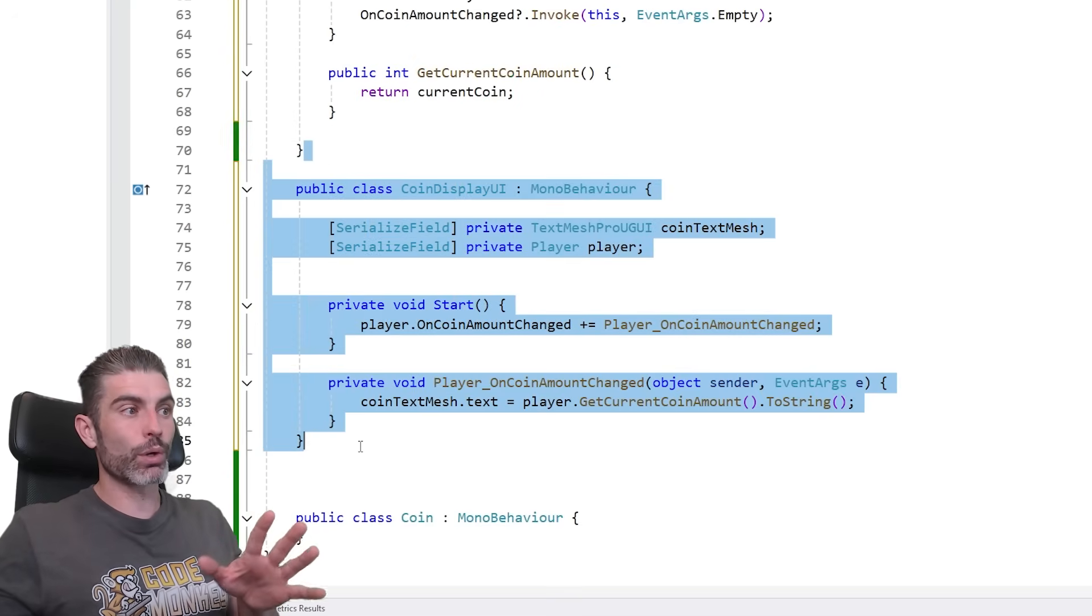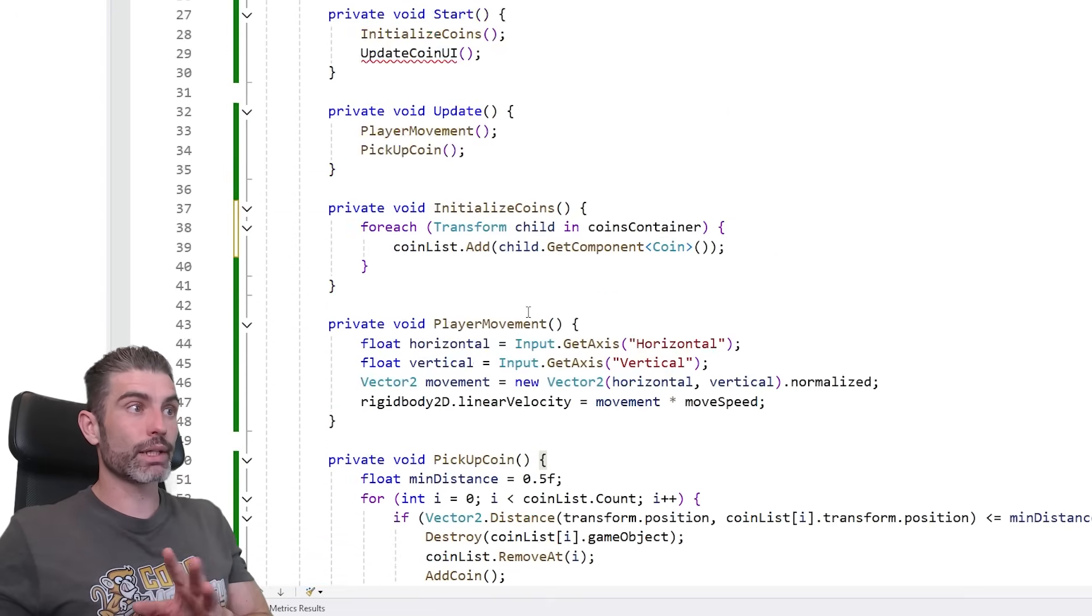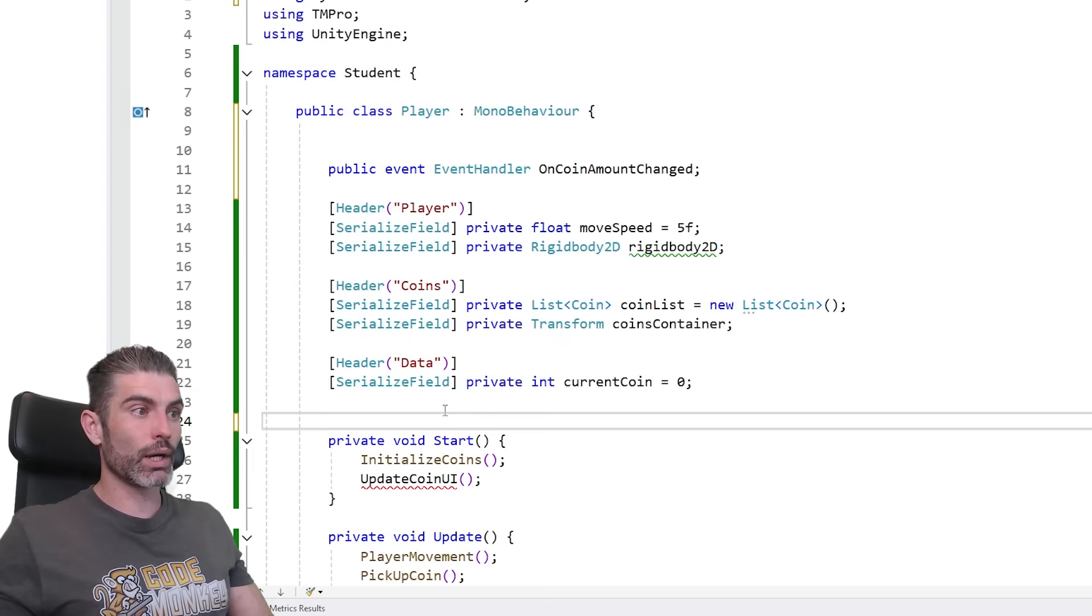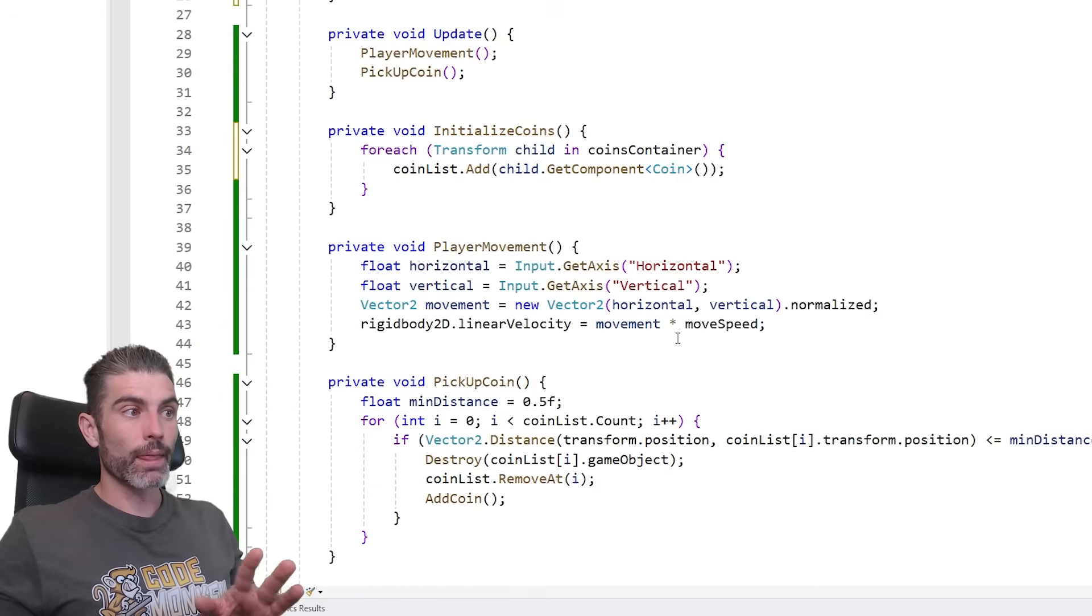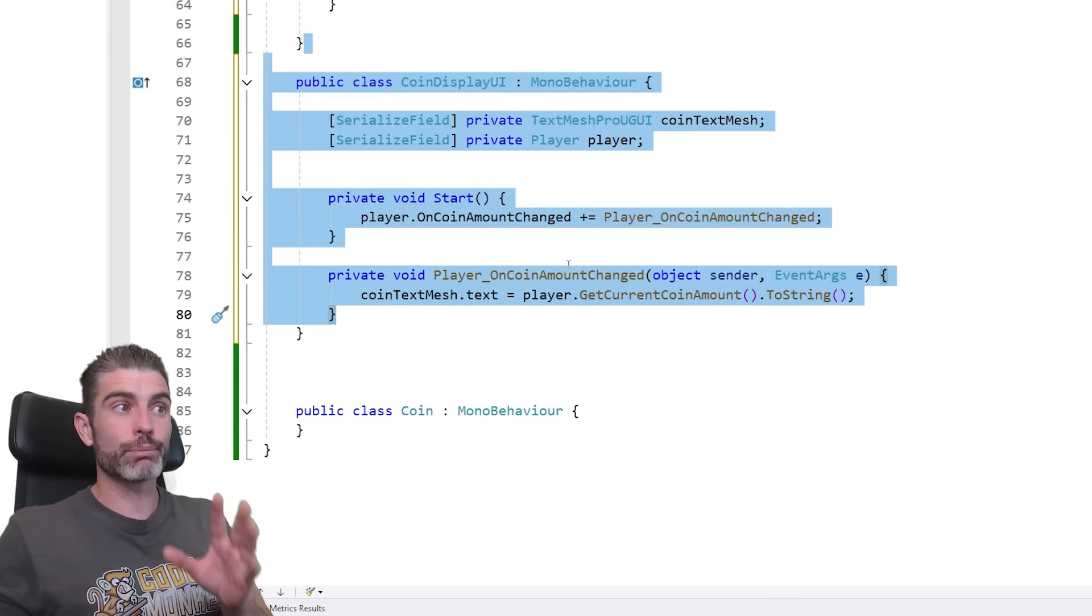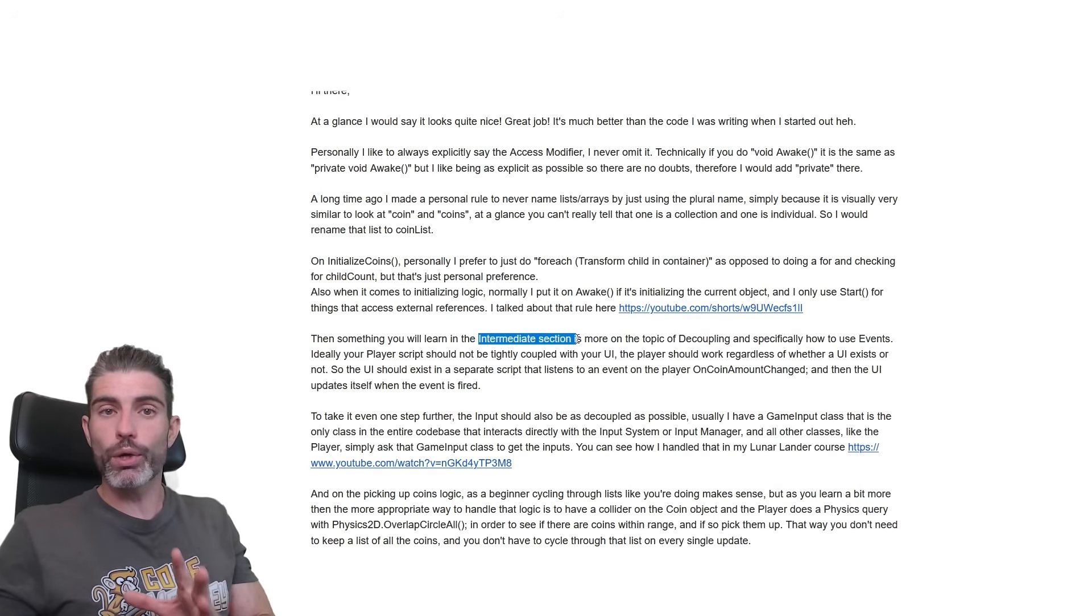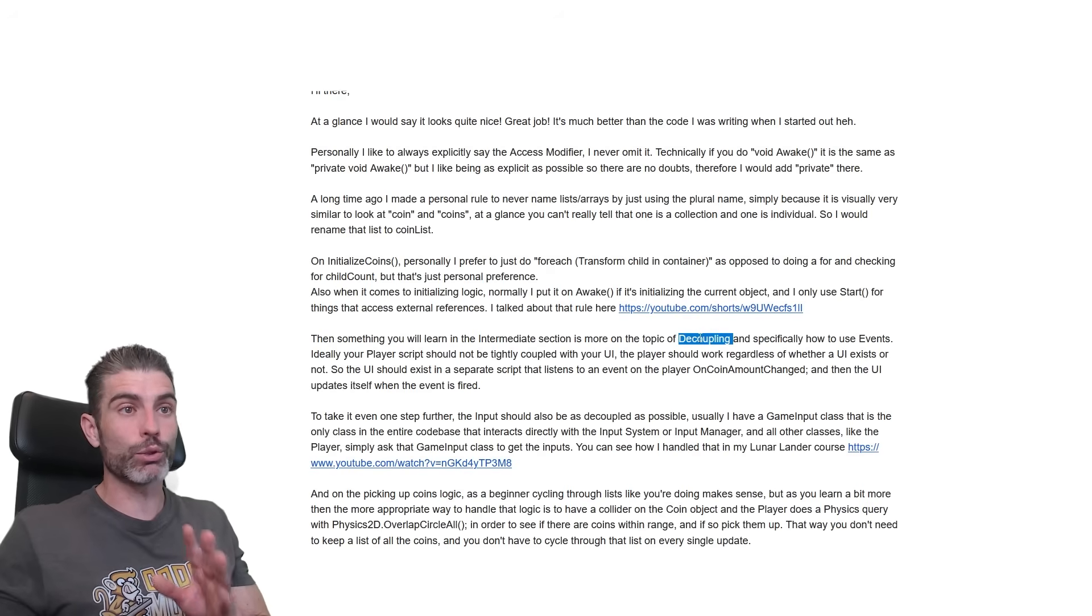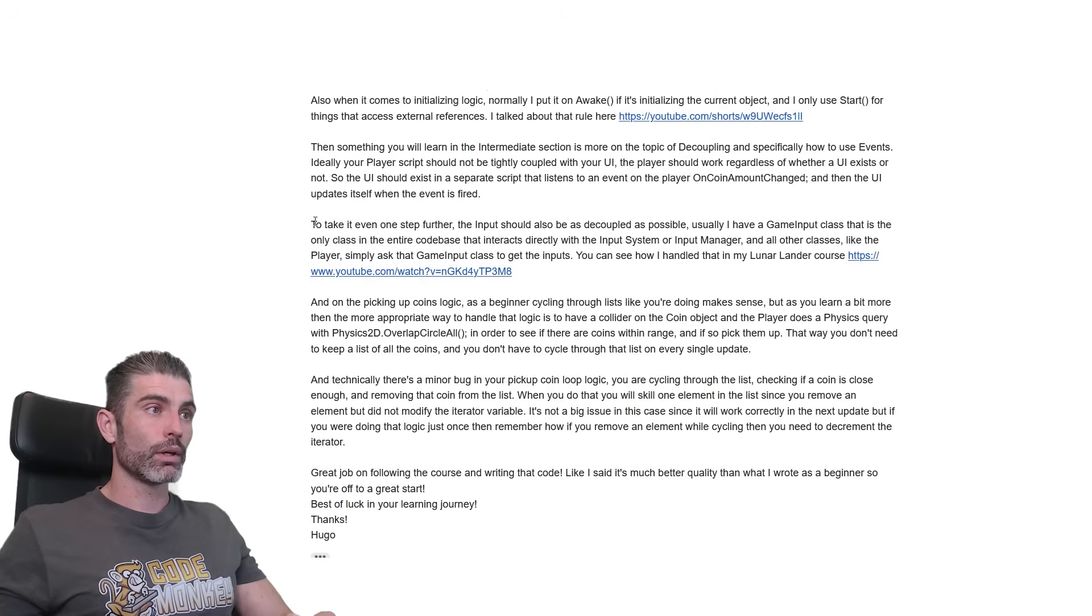So that way we have a script just for handling the UI. And then the player itself, the player does not care about any UI. So it doesn't have any kind of UI, any kind of that. Nope, none of that exists. The player just fires off events. And then the completely separate UI script, that one listens to those events, and really just updates it based on when those events are fired. So like I said here, this is a more intermediate topic. So on the intermediate section, yep, I talk about decoupling quite a lot, and specifically events, this is a really awesome C-sharp feature.